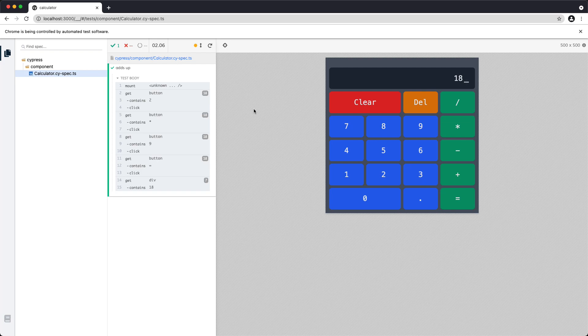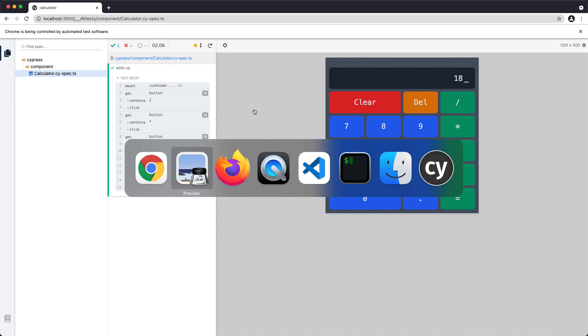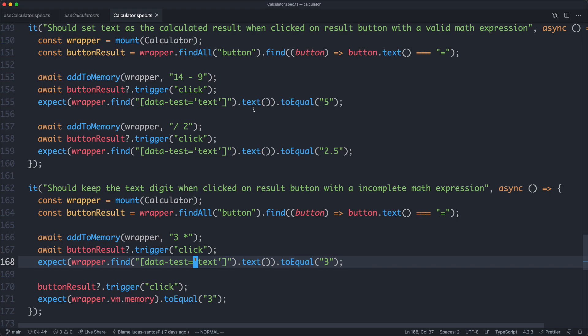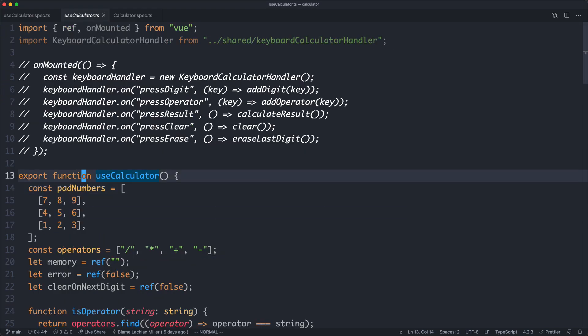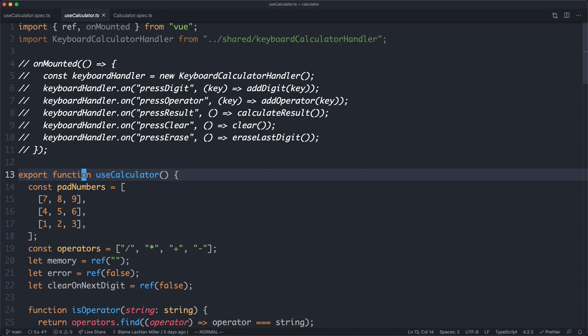In this second video in the two-part series, we're going to finish off the refactor of the calculator app by Lucas Santos. In the previous video we worked on creating a useCalculator composable, and you can see that here — it contains all of the logic for the calculator.